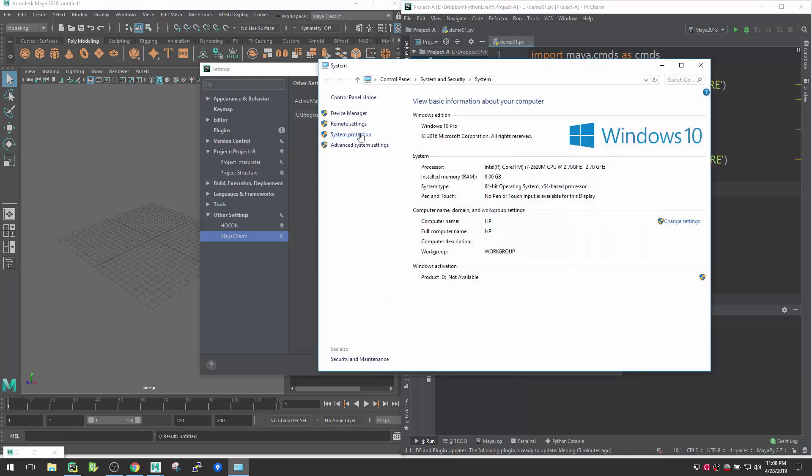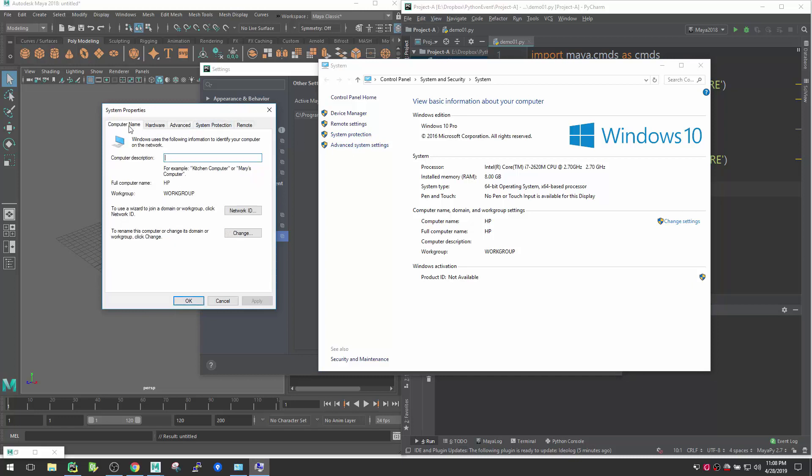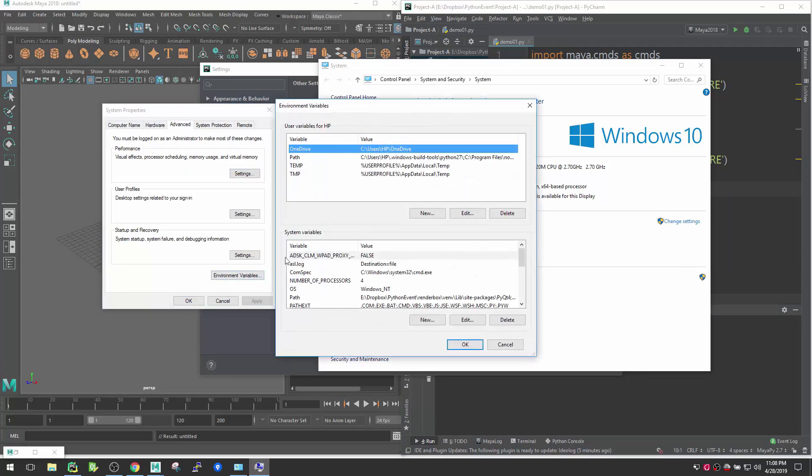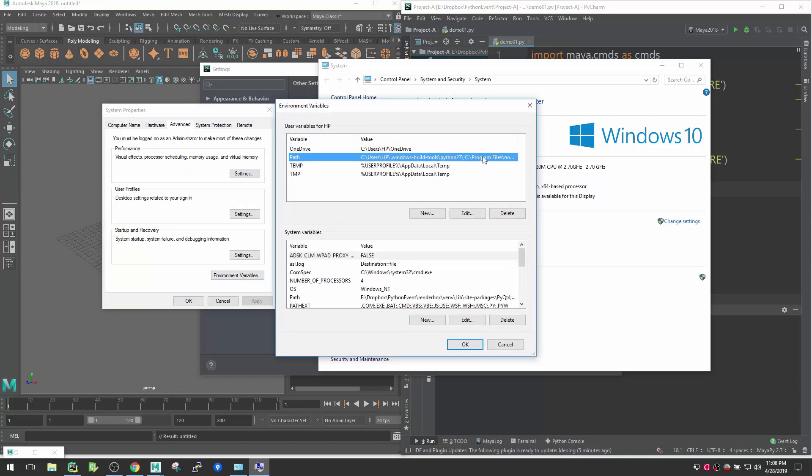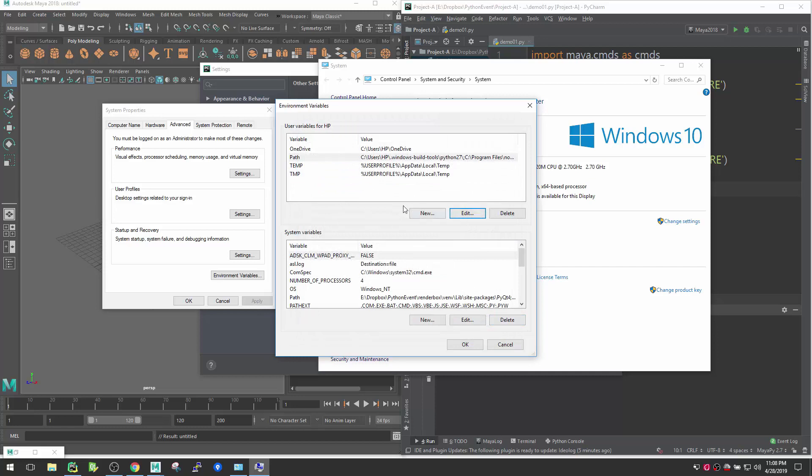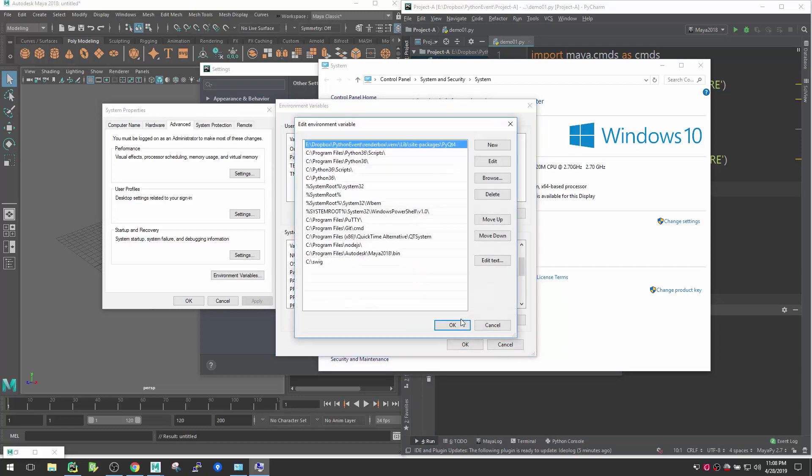You can go to System and go to Advanced System Settings and then Environment Variable. In that environment variable, if you go inside paths, make sure you have Maya in there. Let me see if it is in system path. So maybe here, edit.